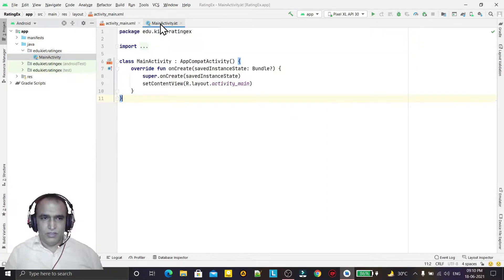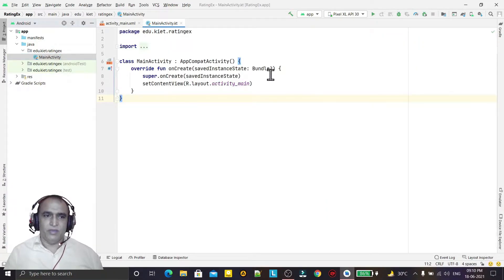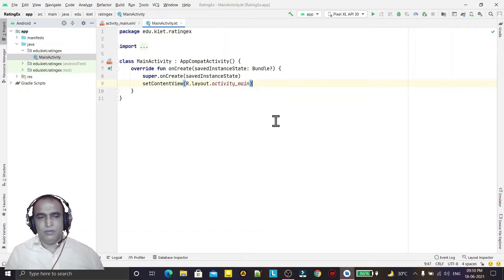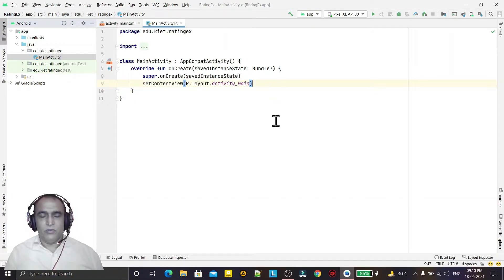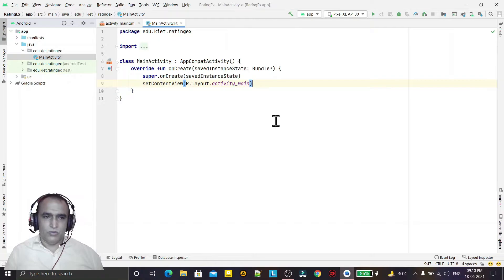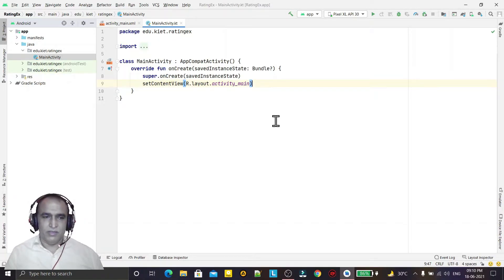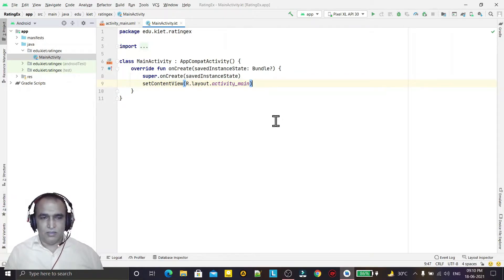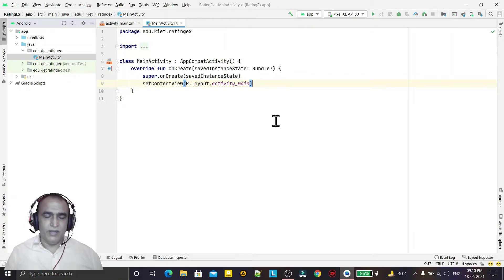We can use findViewById also. In a previous example I have given the example how we can use findViewById in Kotlin. So I am also once again giving one more example of findViewById, otherwise it is better to use view binding. I have given the example of view binding in previous examples.